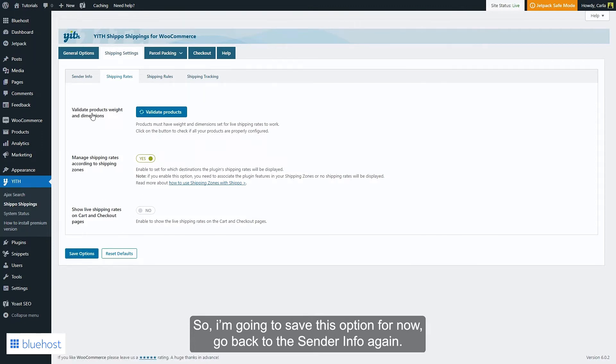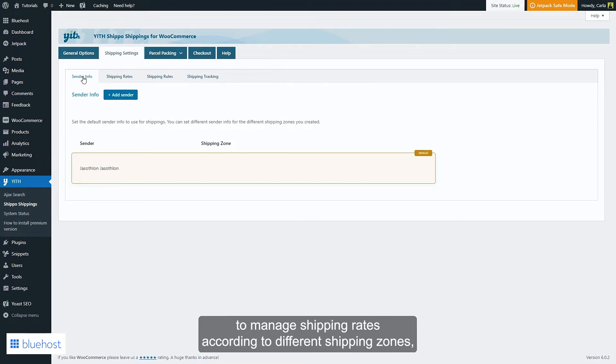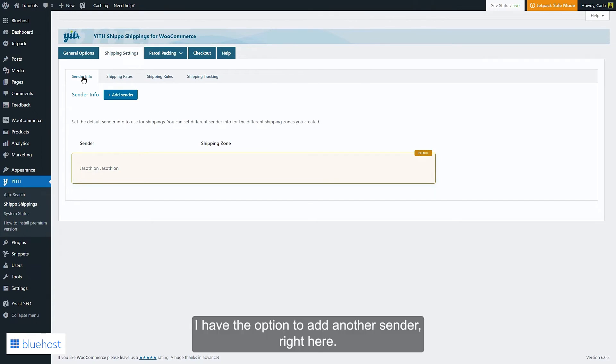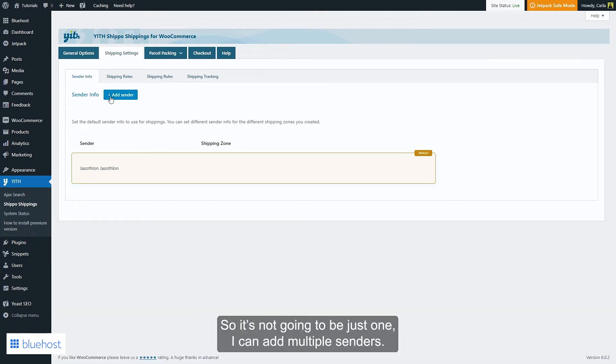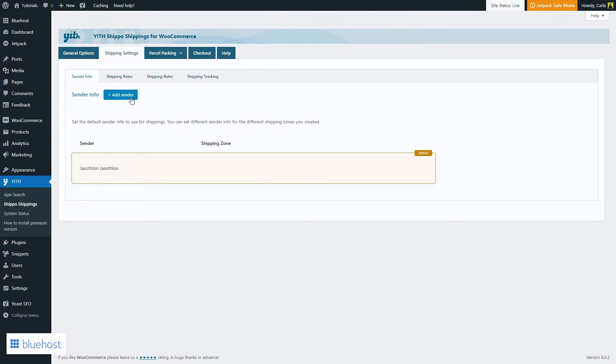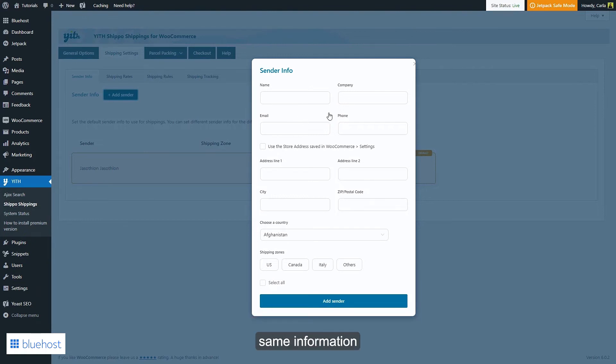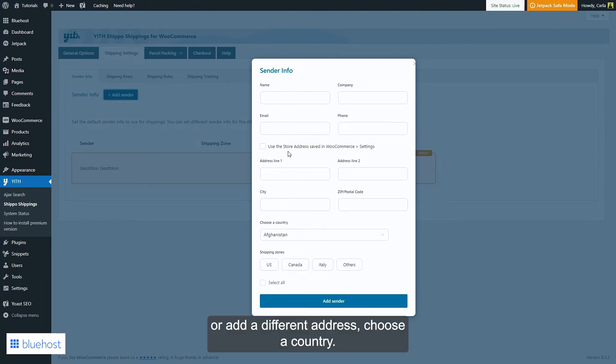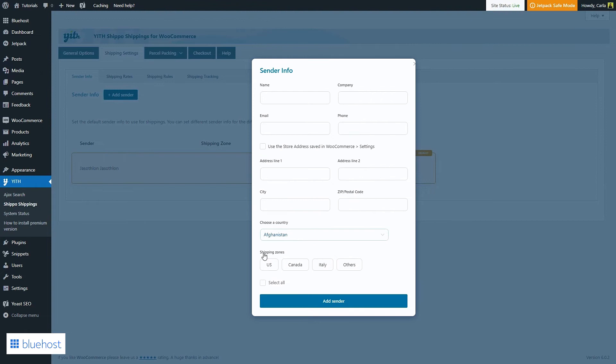Go back to the sender info again. Now, because I have just enabled the option to manage shipping rates according to different shipping zones, I have the option to add another sender right here. So it's not going to be just one - I can add multiple senders. If I click here, I'm going to be able to enter the name, the company, email - the same information we saw before. Use the store address saved in WooCommerce or add a different address, choose a country. Let's enter another sender.